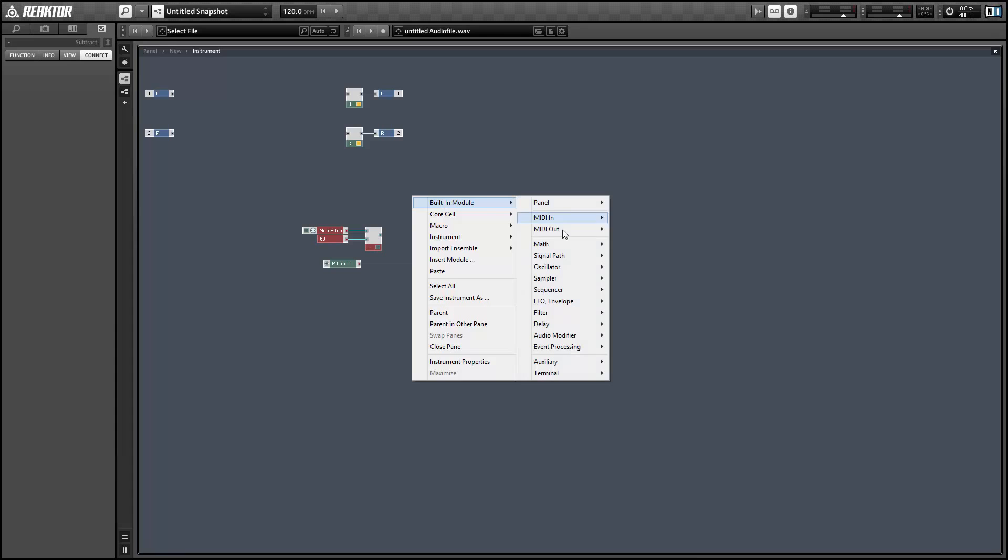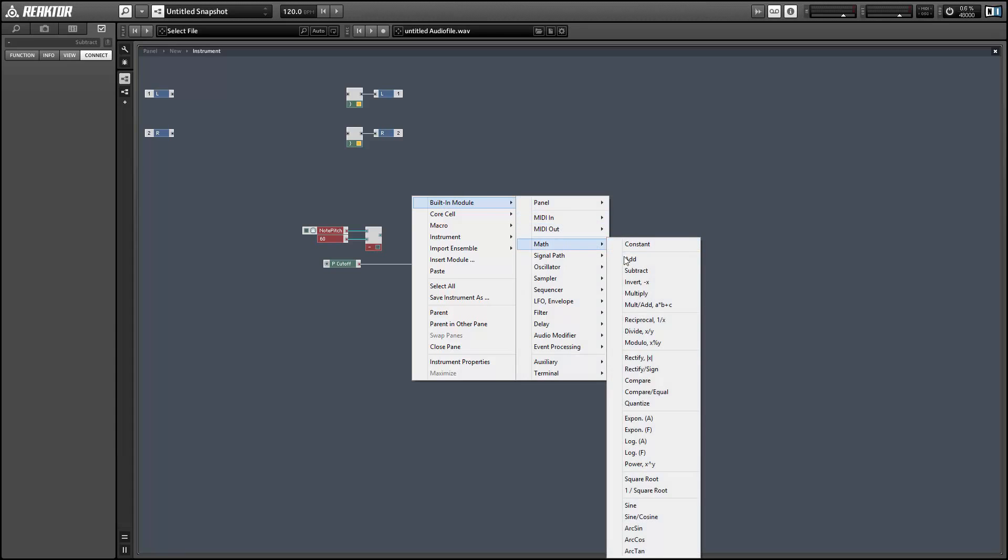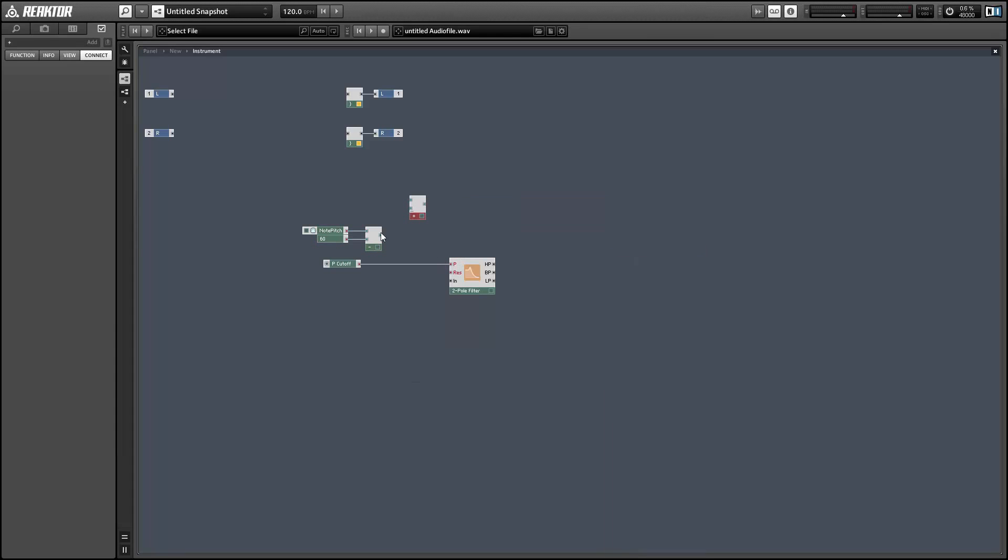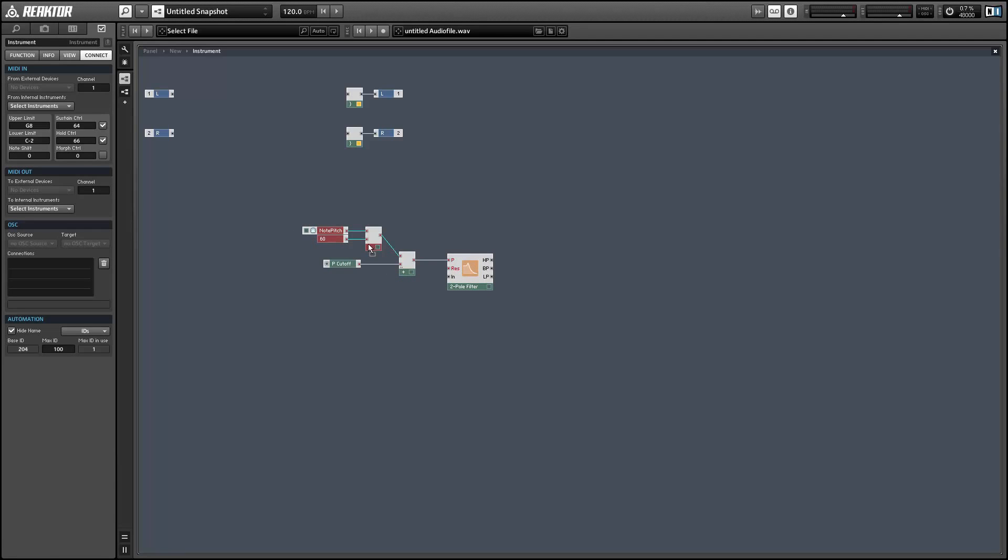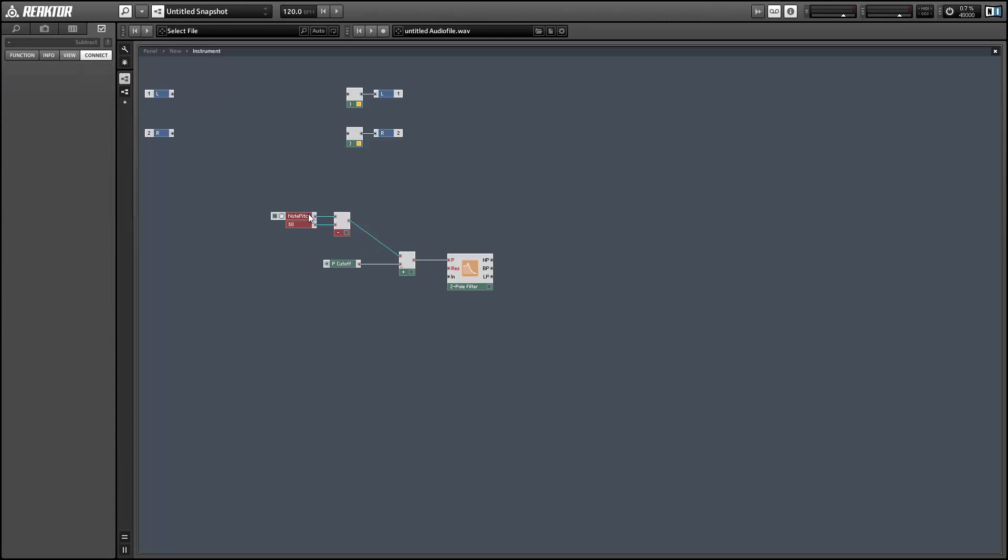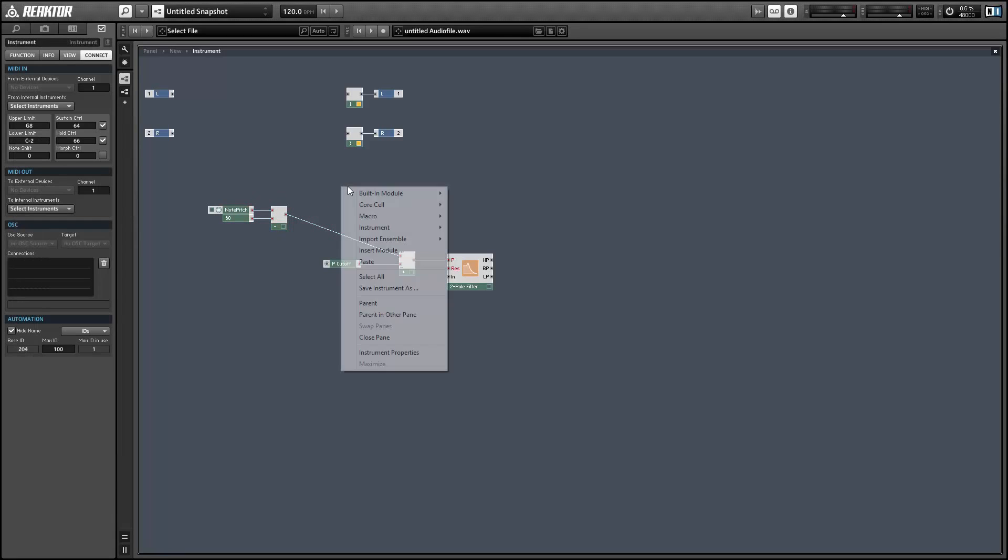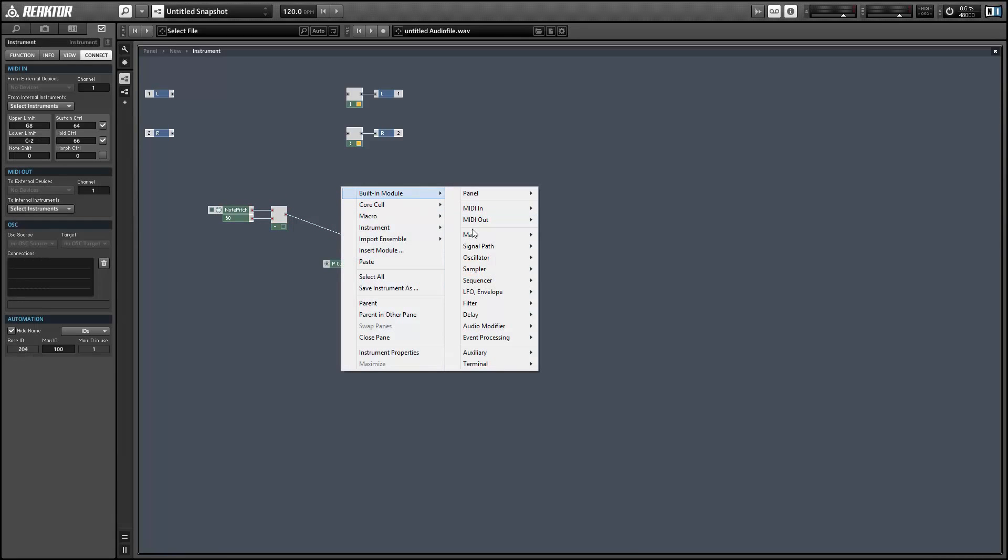And so what this will do is whenever the pitch is above 60 the cutoff point will be raised, and whenever the incoming pitch is below 60 it'll be lowered. So that's the easiest way to implement filter tracking.